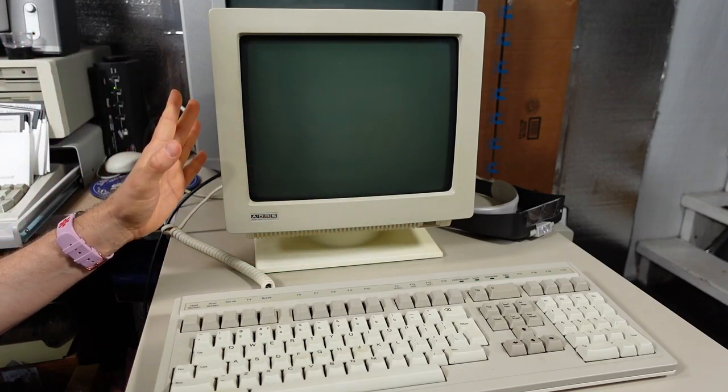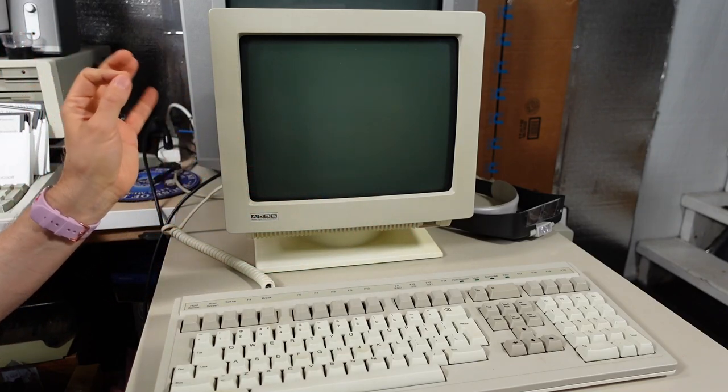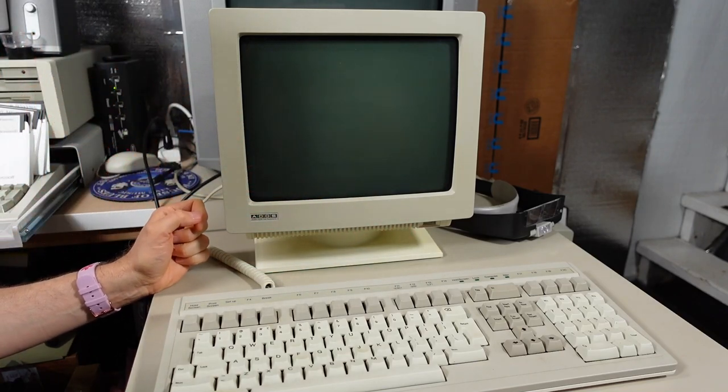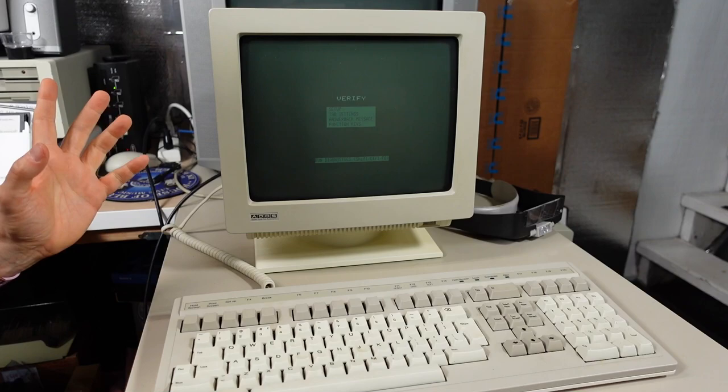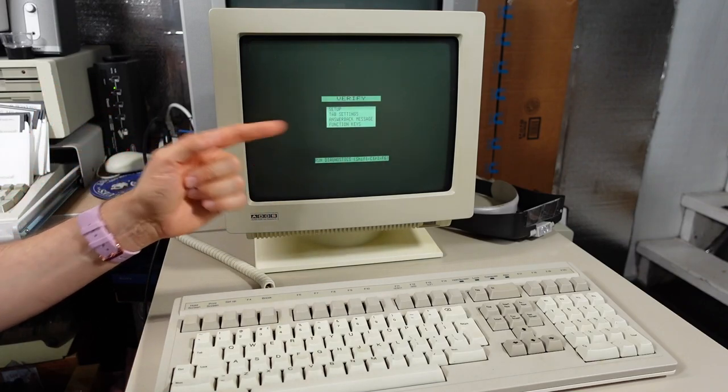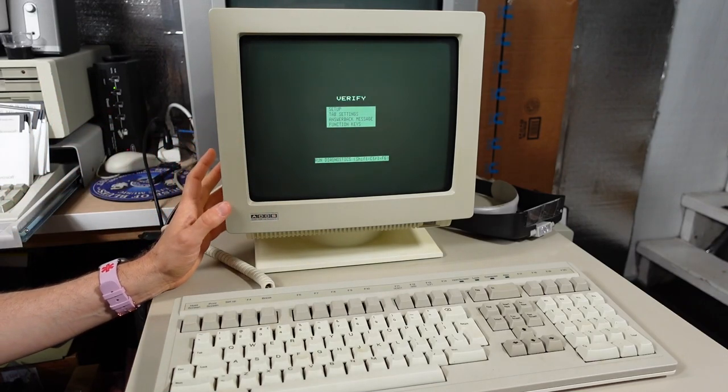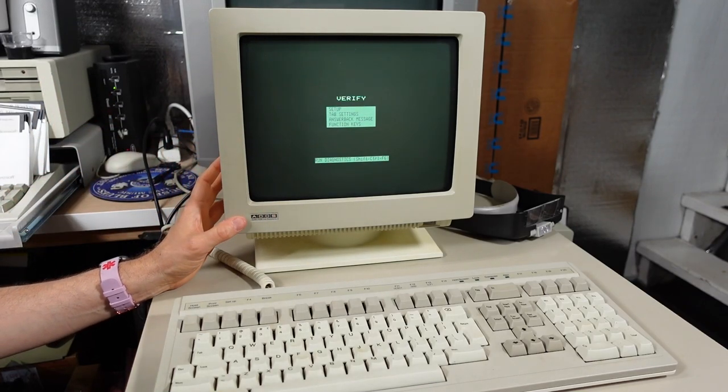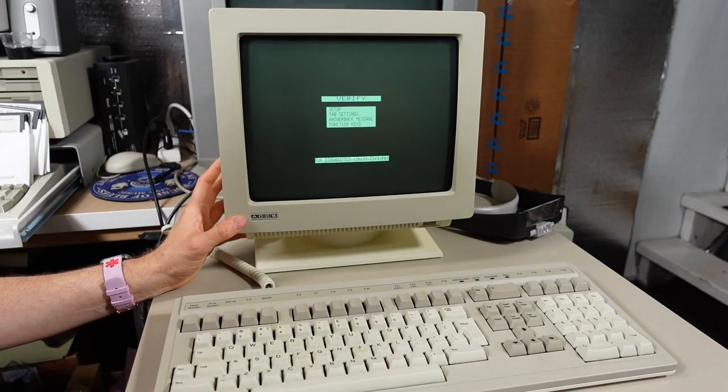Sounds like it's working. I heard a little chirp. Oh, there was a beep. Ah, look at that. Paper white. Very nice.